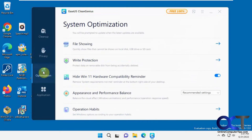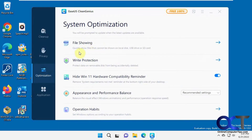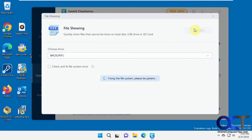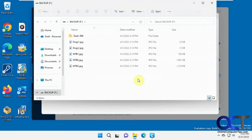Then we have the Optimization section. With the file-showing feature, it can quickly show files that cannot be shown on a local disk or SD card. I ran it on a flash drive that just has a few things on it to see if it found anything. You can also check a box to check and fix file system errors — it's kind of like a Check Disk. You can then view the results, which just shows what's on the flash drive.